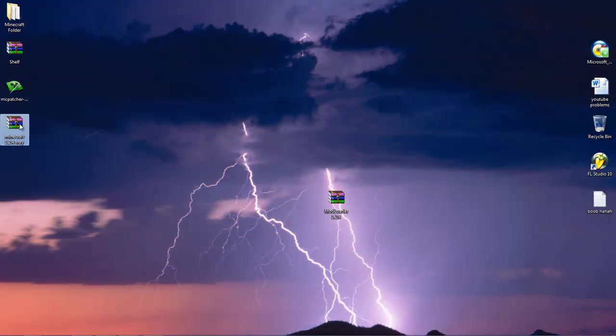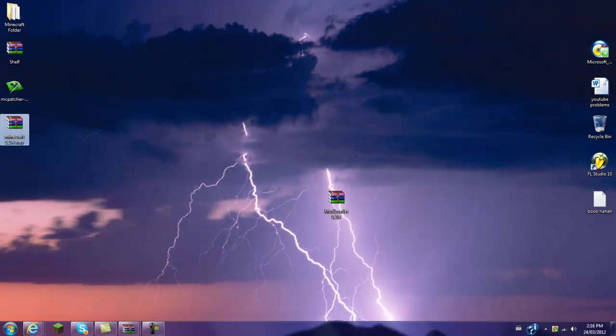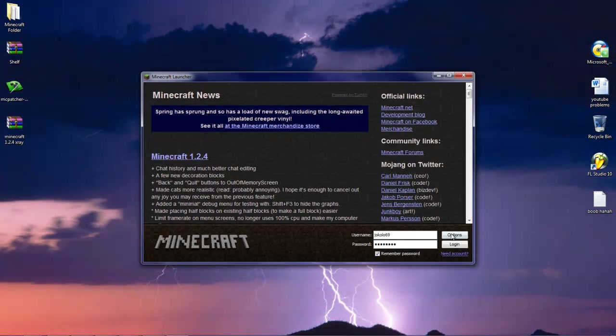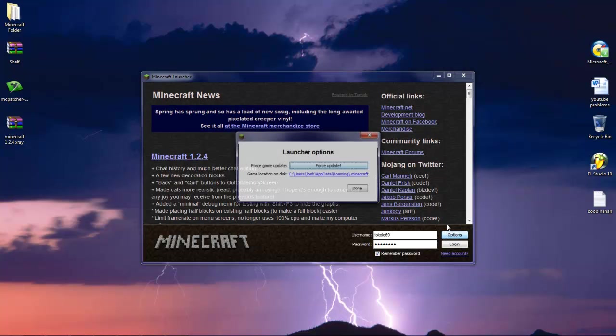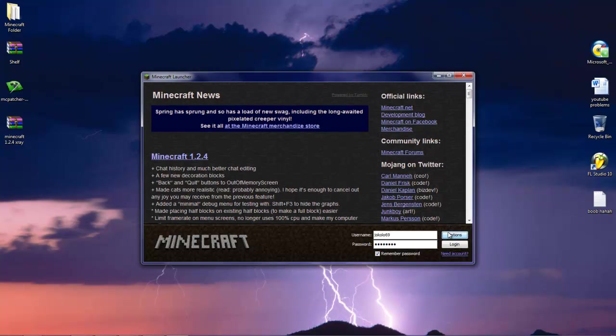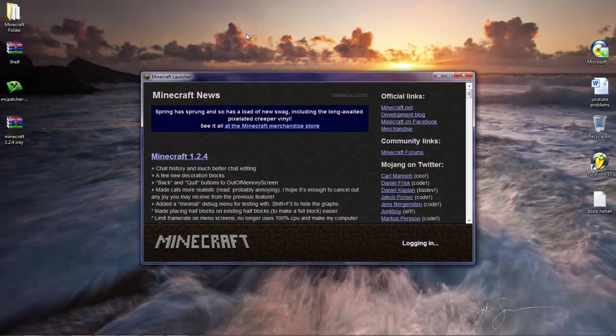You're just going to want to do a Minecraft forced update. If you don't know how to do this, then I'm just going to do it right now. So you're going to go launch Minecraft, go options, forced update, done, and log in.